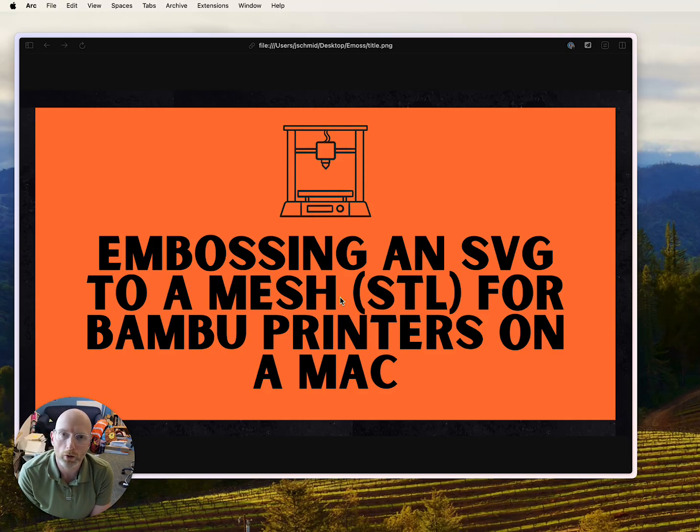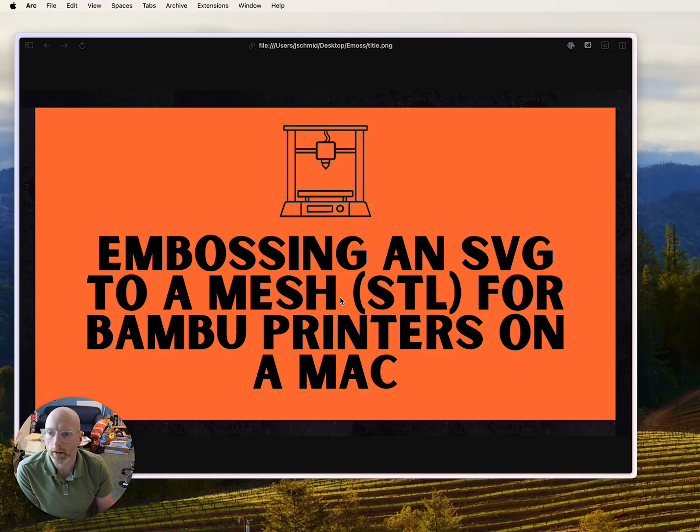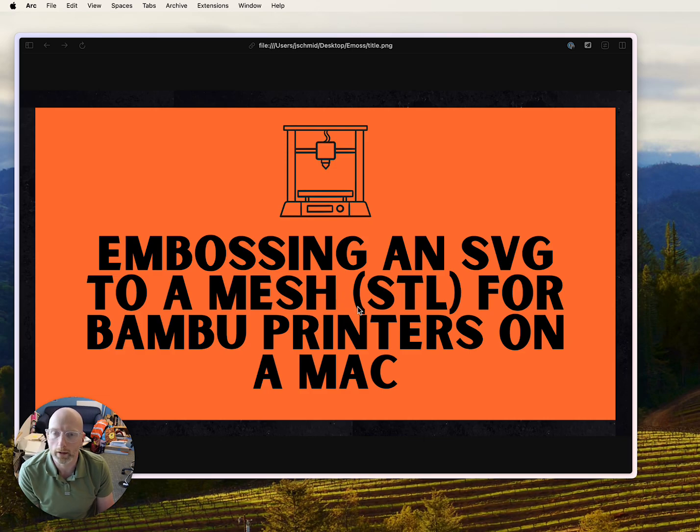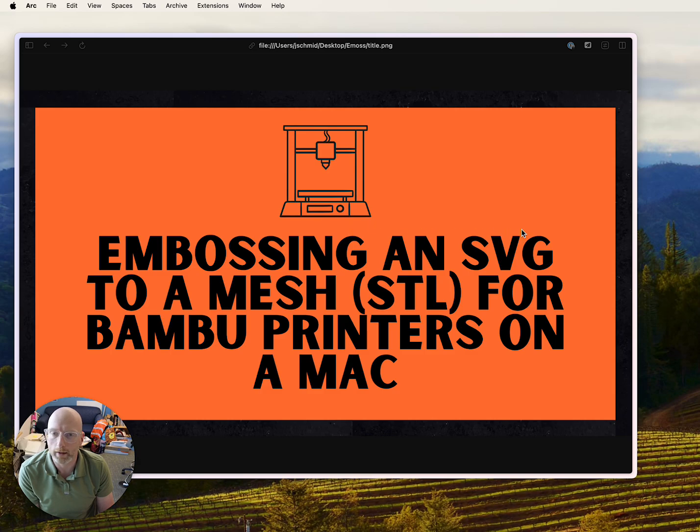This is a short tutorial on how to modify a STL file or a mesh file and add an SVG to it, like a logo, and emboss that in on the Mac for a Bamboo printer.